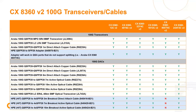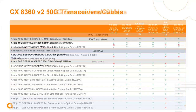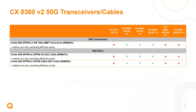I wanted to highlight the transceivers and DACs supported on these switches. Looking at the 100 gig transceivers and DACs supported across the whole platform series — just take note that the BaseT model, the 48XT4C, does not support splitting those 100 gig ports or breaking them out, which is why you see 'no' for those breakout cables. We now also support 50 gig transceivers and 50 gig DACs.